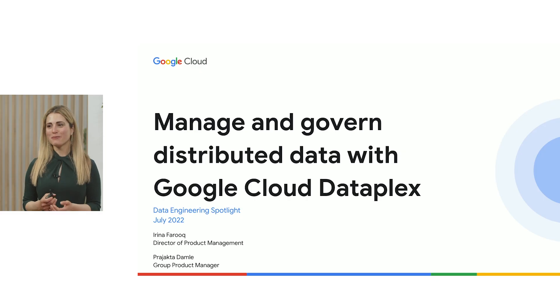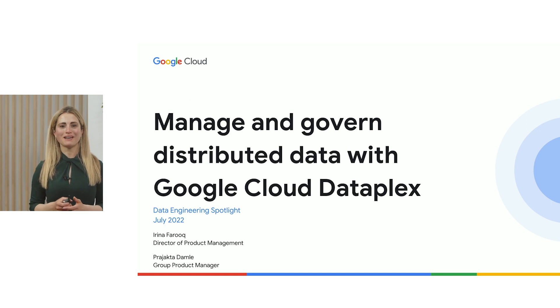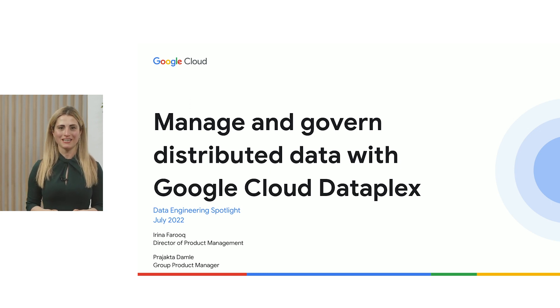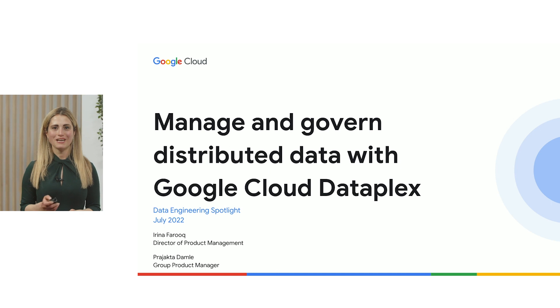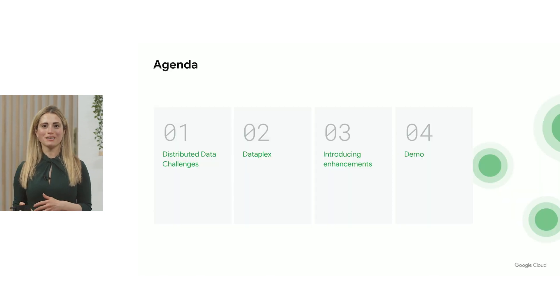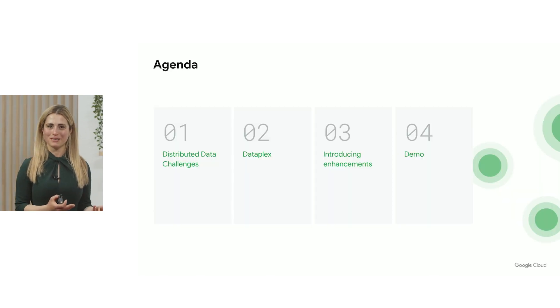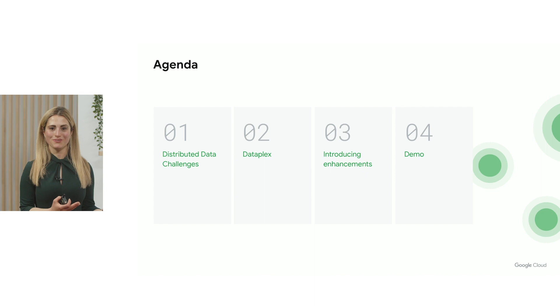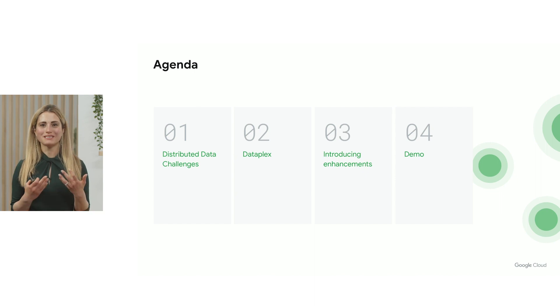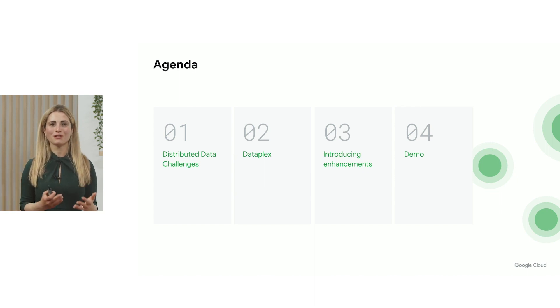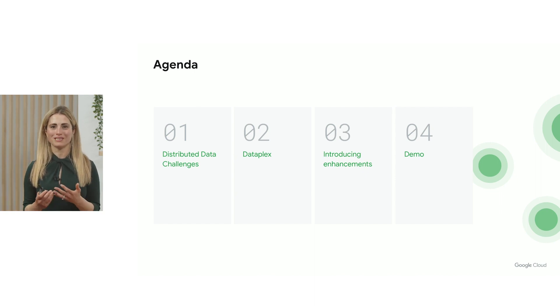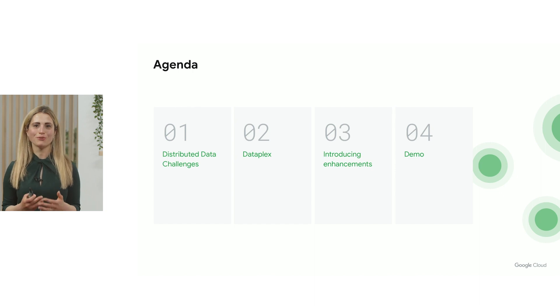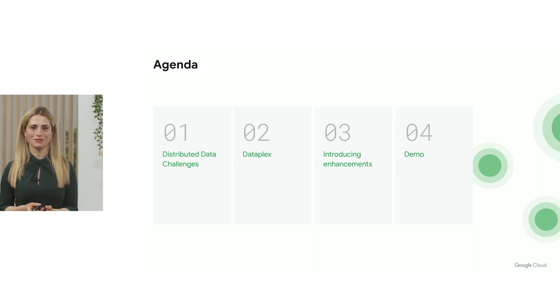Today, we're going to talk about how you can manage and govern your distributed data with Cloud Dataplex. We'll cover an overview of Dataplex for some of you that are new, and then we have some exciting new announcements to share, and we'll close it off with a demo of the product to show you how you can do this yourself.